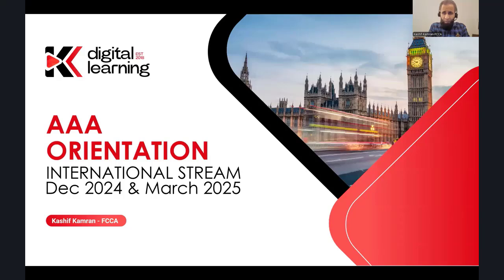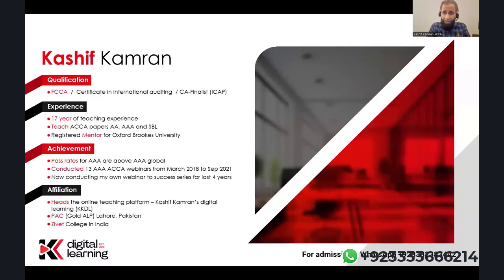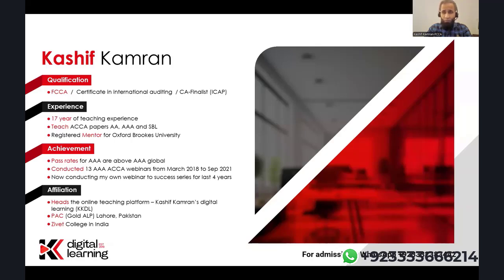Hello and Assalamu Alaikum everyone. I am Kashif Kamran, and a very warm welcome to the AAA orientation for the international stream for December 2024 and March 2025 exams. I would like to introduce myself as a tutor. I am Kashif Kamran, a Fellow Chartered Certified Accountant with a Certificate in International Auditing, and a CA finalist from the Institute of Chartered Accountants of Pakistan. My core specialization is in AA, AAA, and the SBL paper.